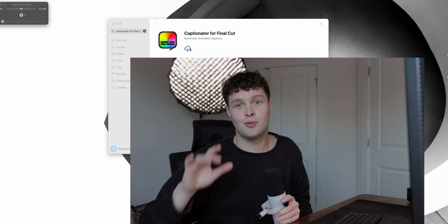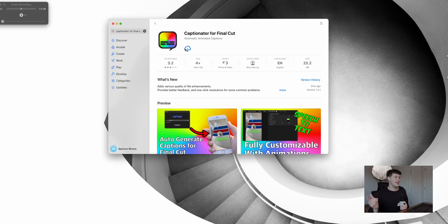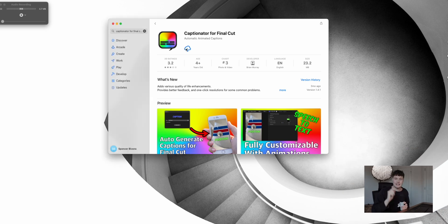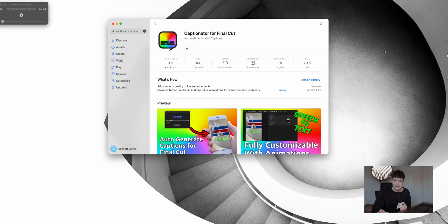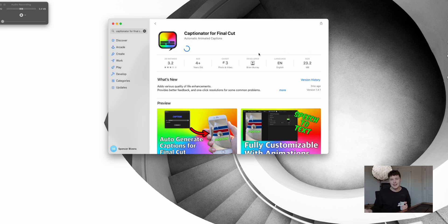All right, so now that you guys are over here, what you want to do is head over to the app store. There'll be a link in my description to this app. It's called Captionator. By the way, this is not sponsored at all. I just use this all the time when making social media content, so I thought, why not share the love?